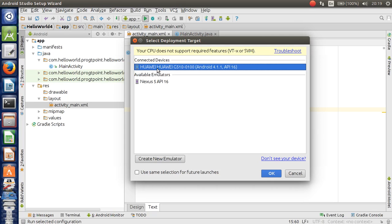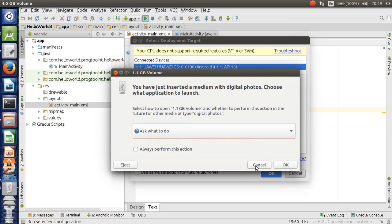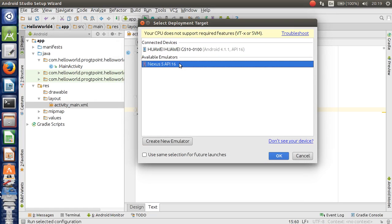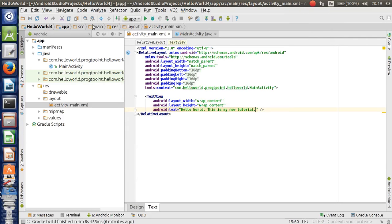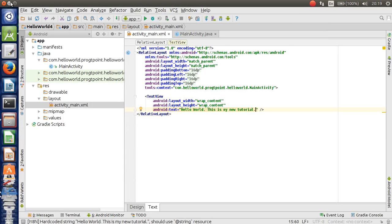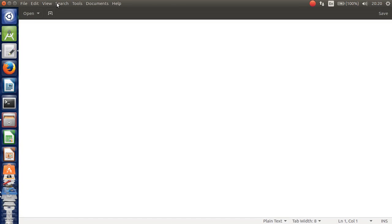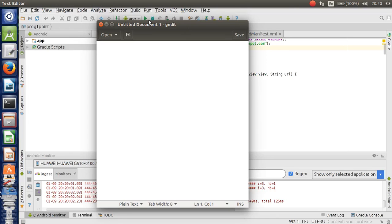Now we are going to deploy the project. We are going to select the AVD device. We are going to select the phone and click OK. We are going to select the ECO and AVD device and deploy.